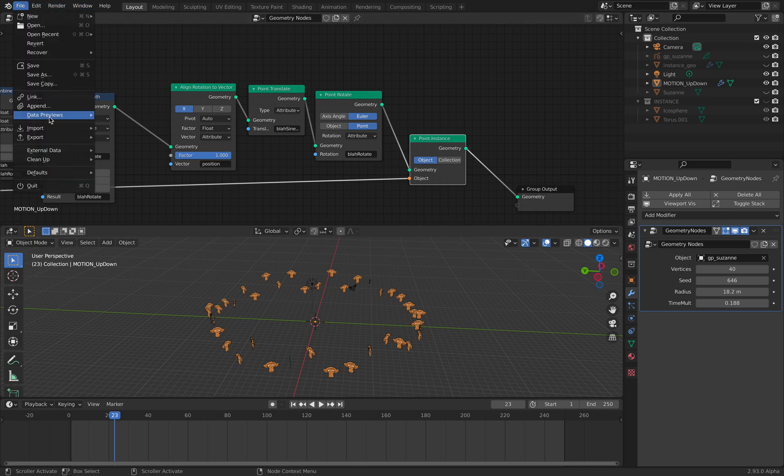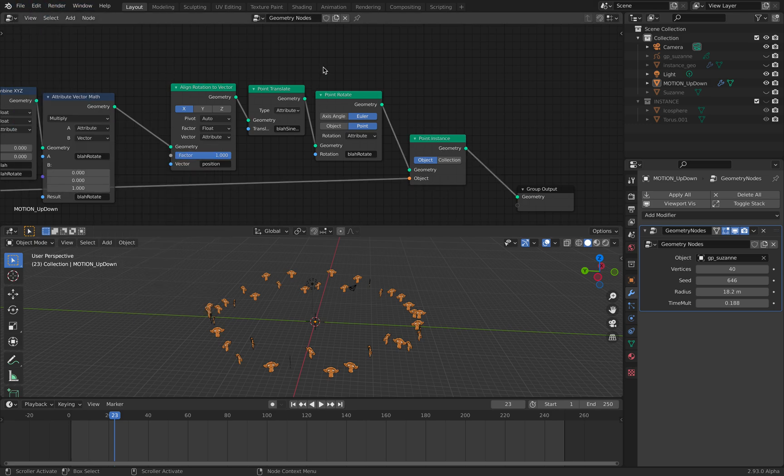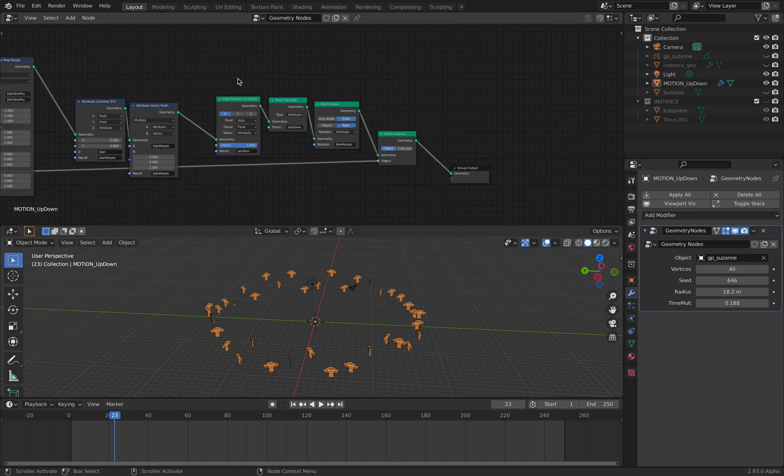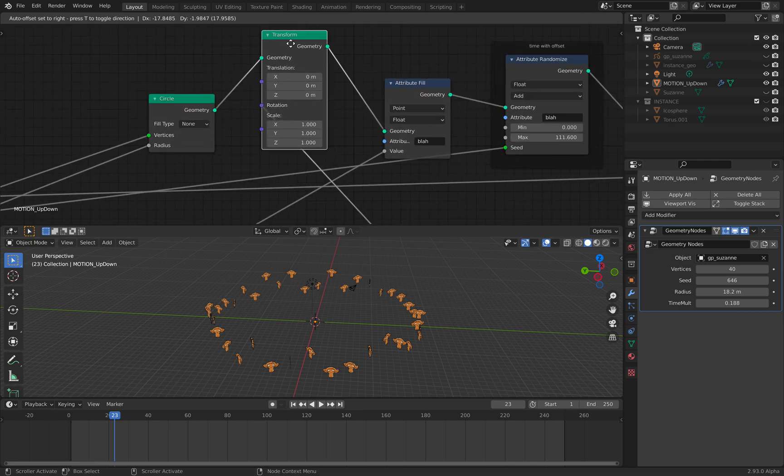When you export it as Alembic, you will get the transform animations constraint, and you can bake that as animations.